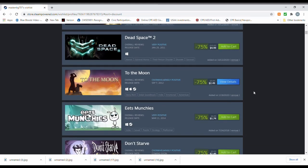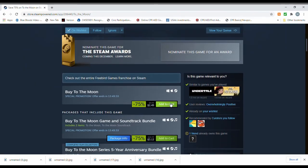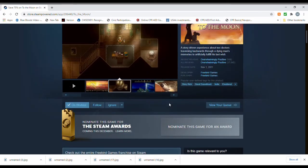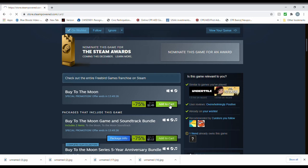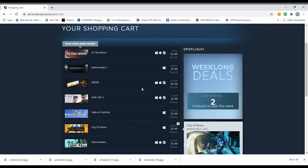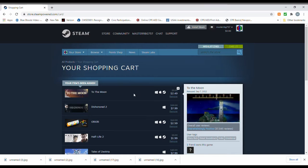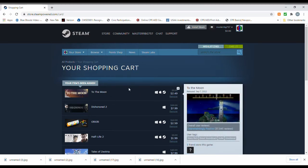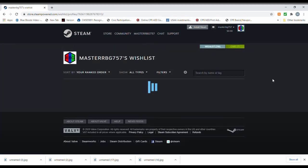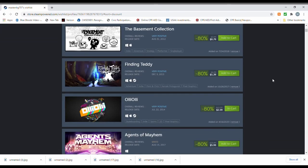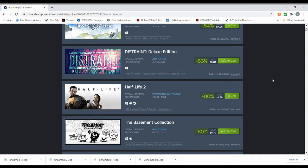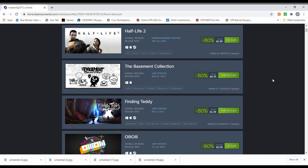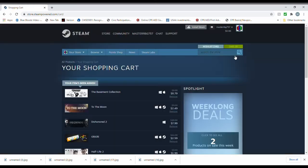Ooh, To the Moon. Absolutely, yes. Don't mind if I do. There we go. One of these days, Alice, pow, zoom, straight to the moon. Let's see how much of my fan base actually recognizes that reference. Okay. Let's see, we got the basement collection here. Which is nice. You know what? Yeah. Go for it.